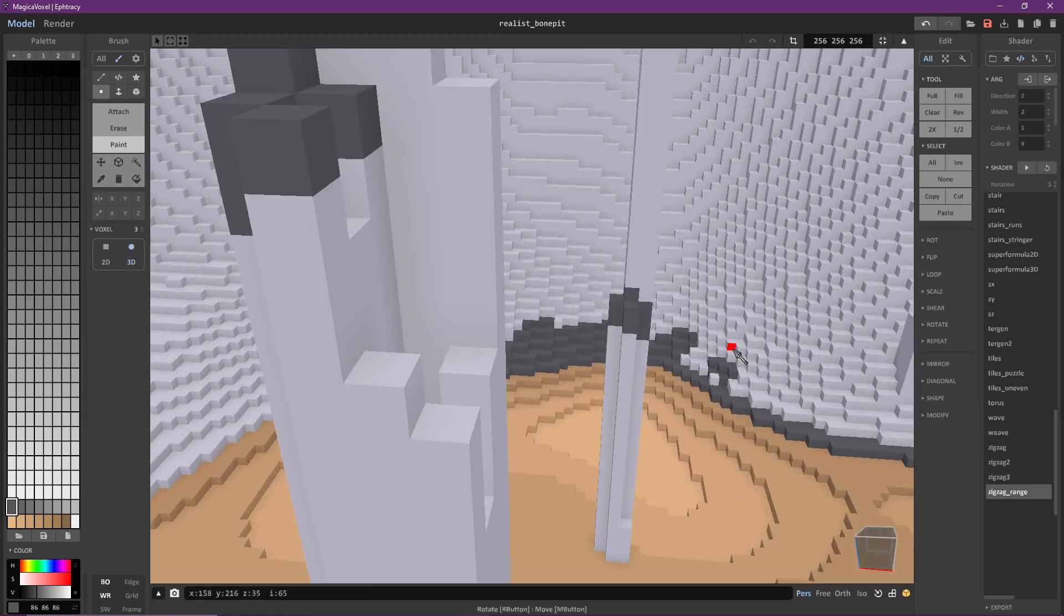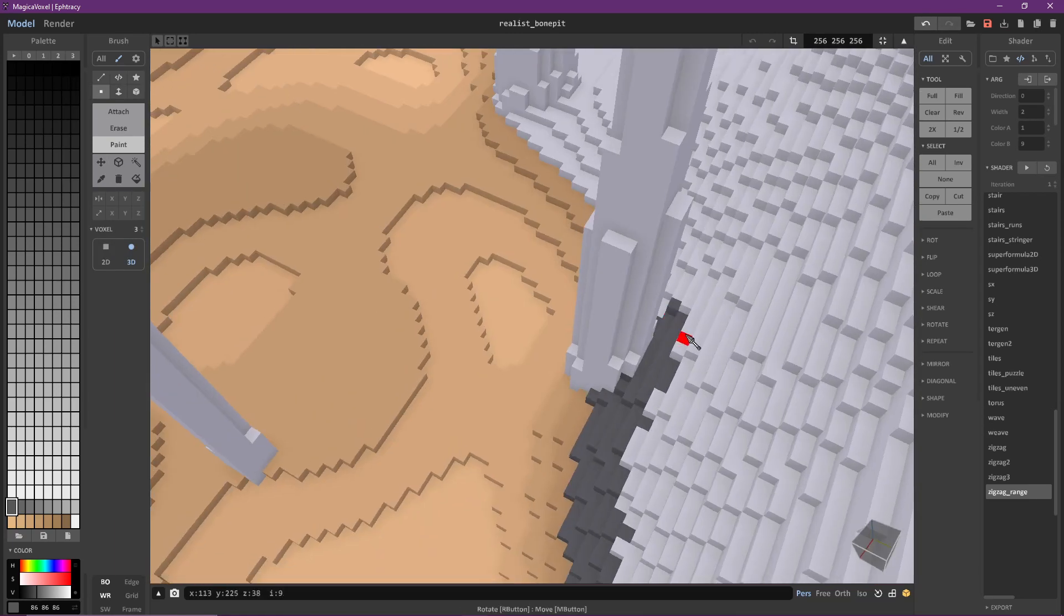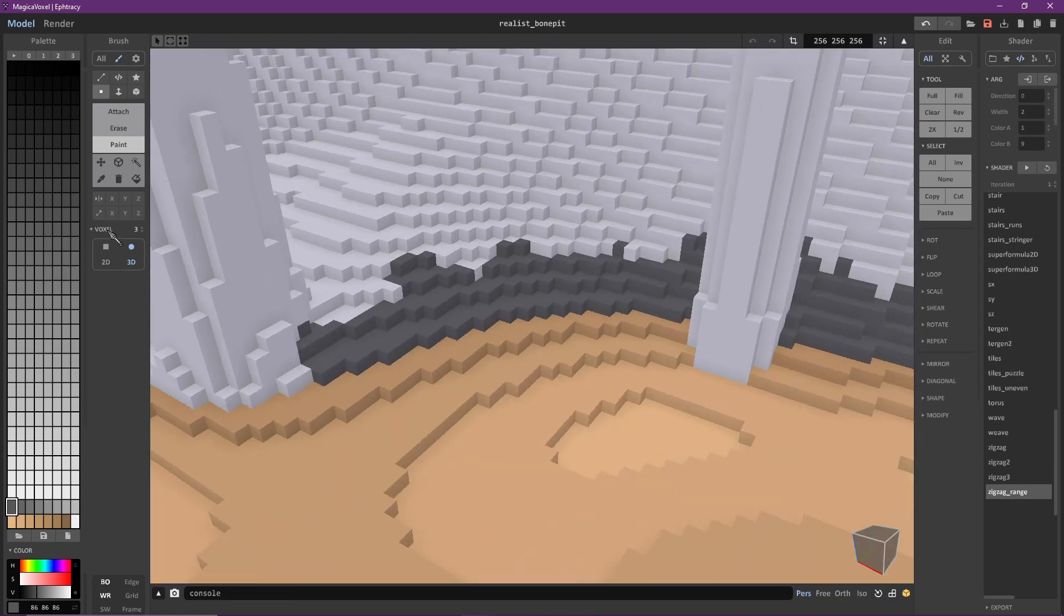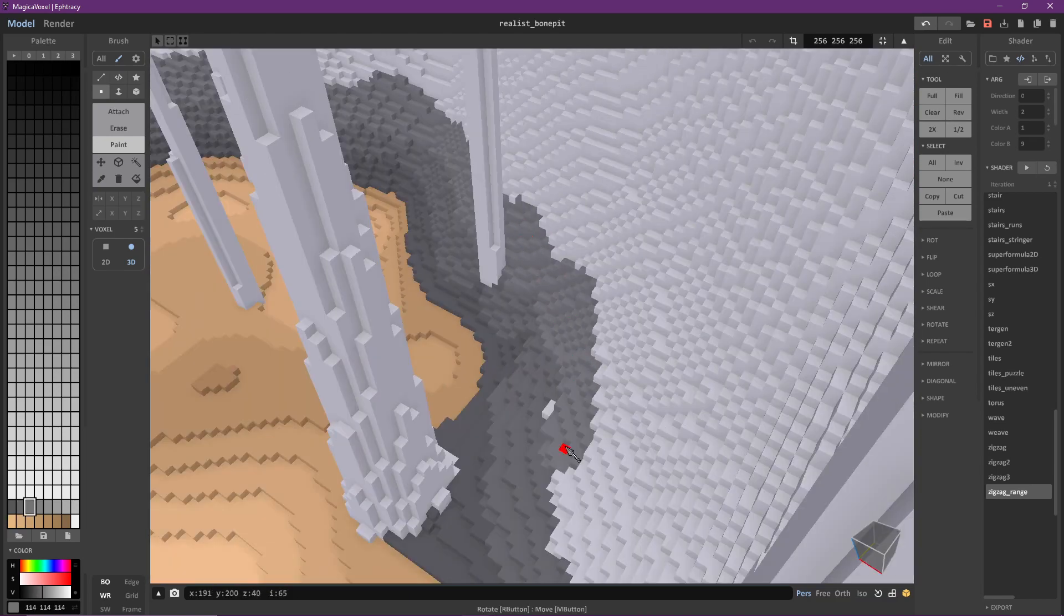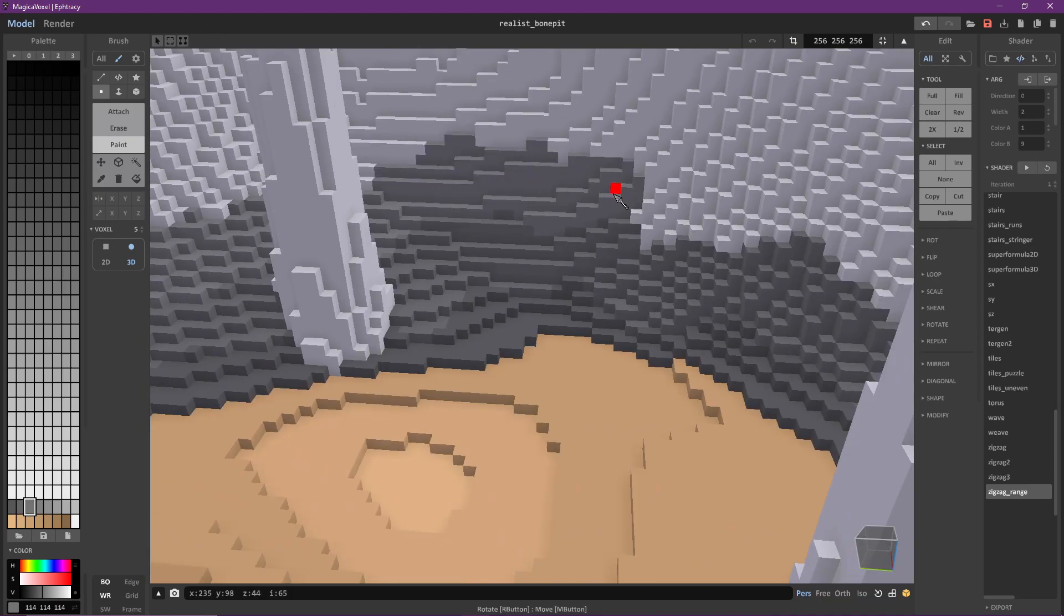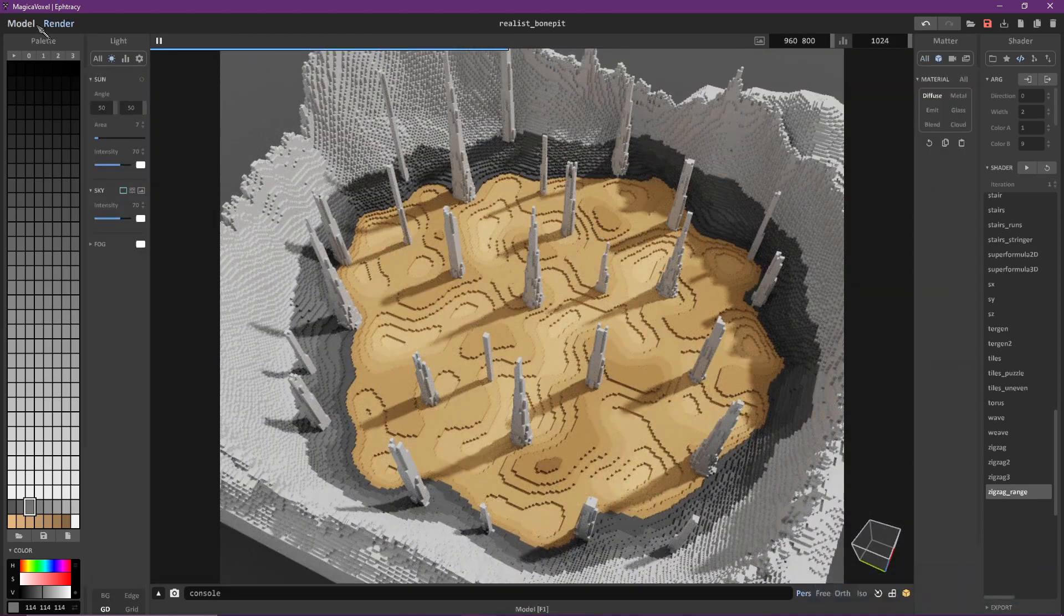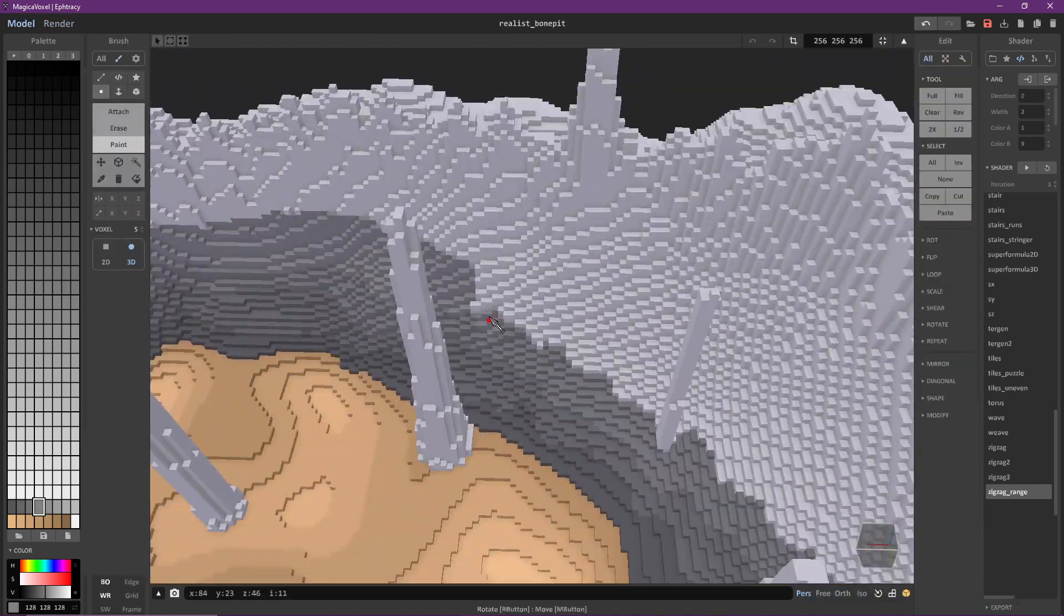I start with the darkest shade and will gradually move up layer by layer and color by color until I've reached the top of the rocks. Some important things to note while painting the rocks is don't worry about making everything look flat and even. Nature is organic and irregular.